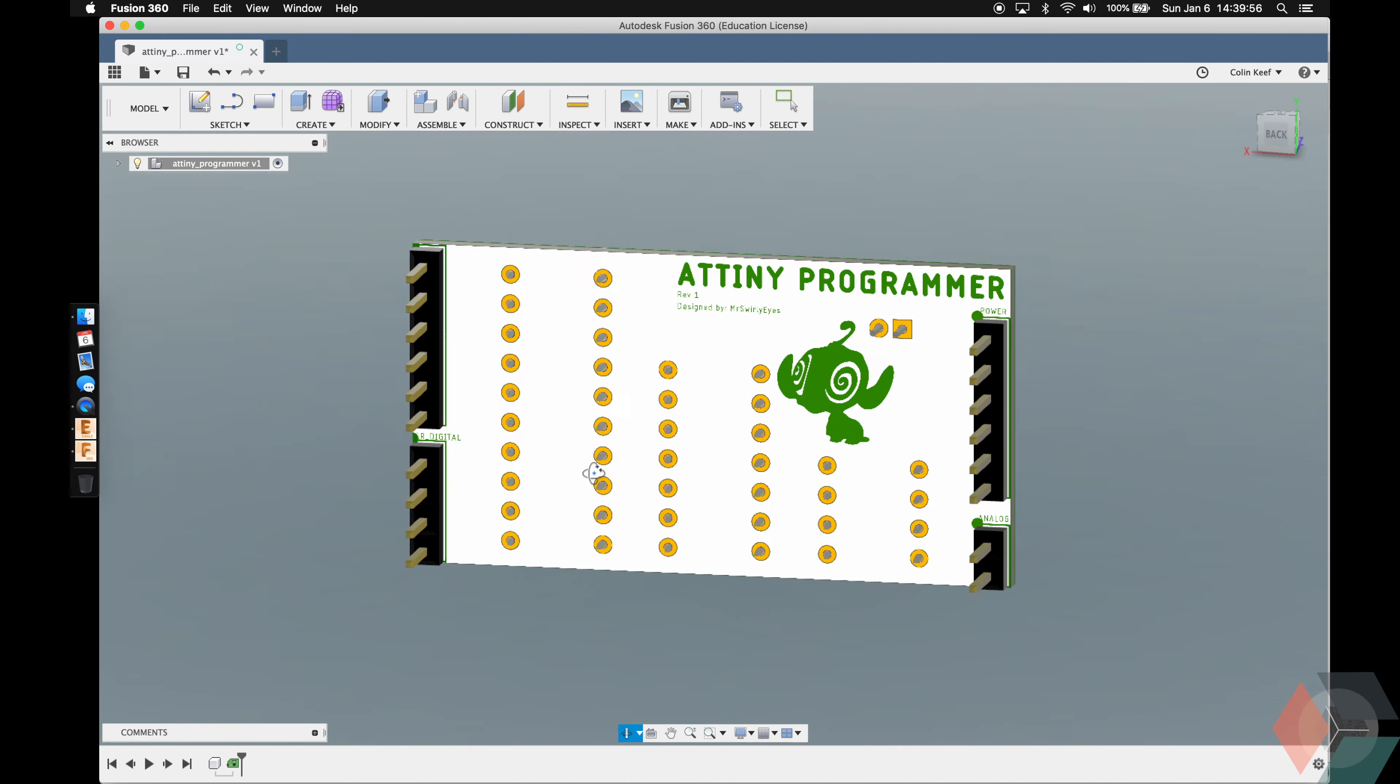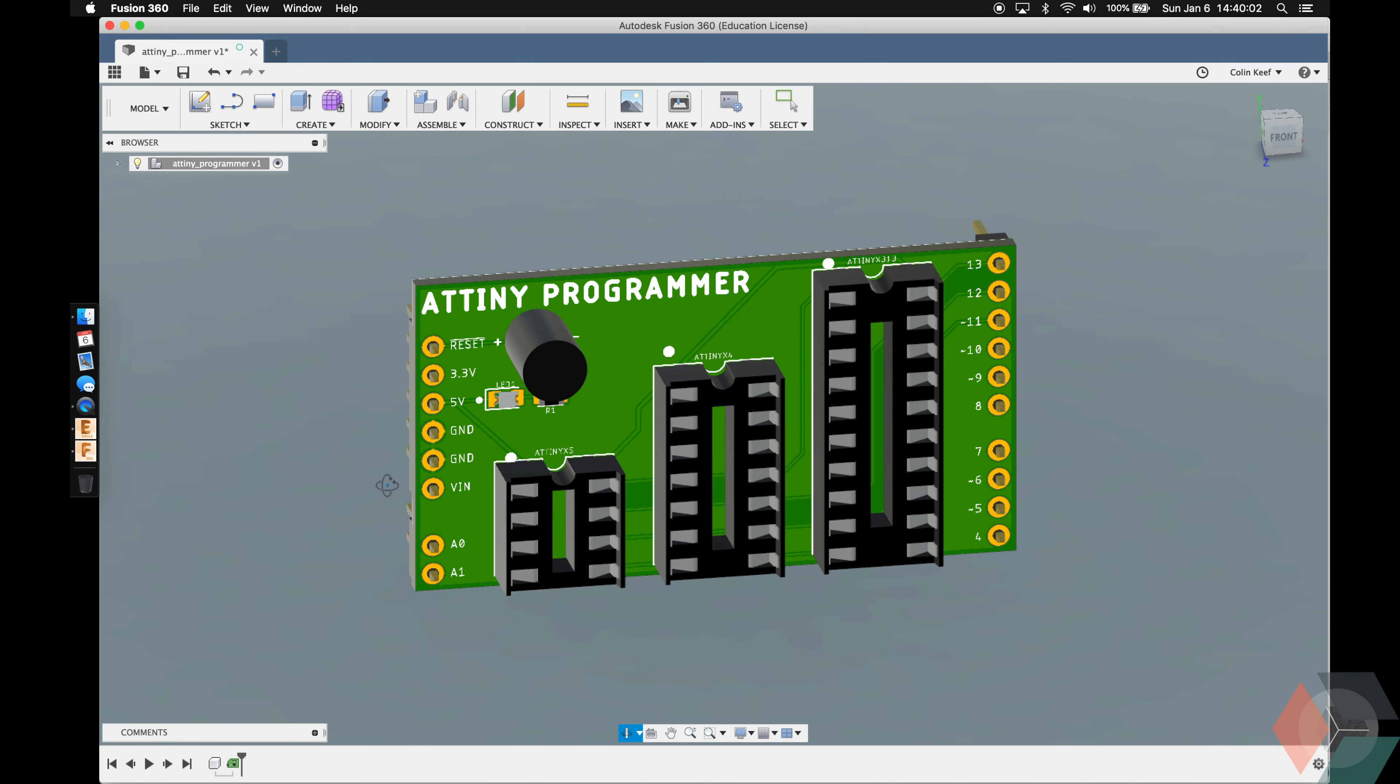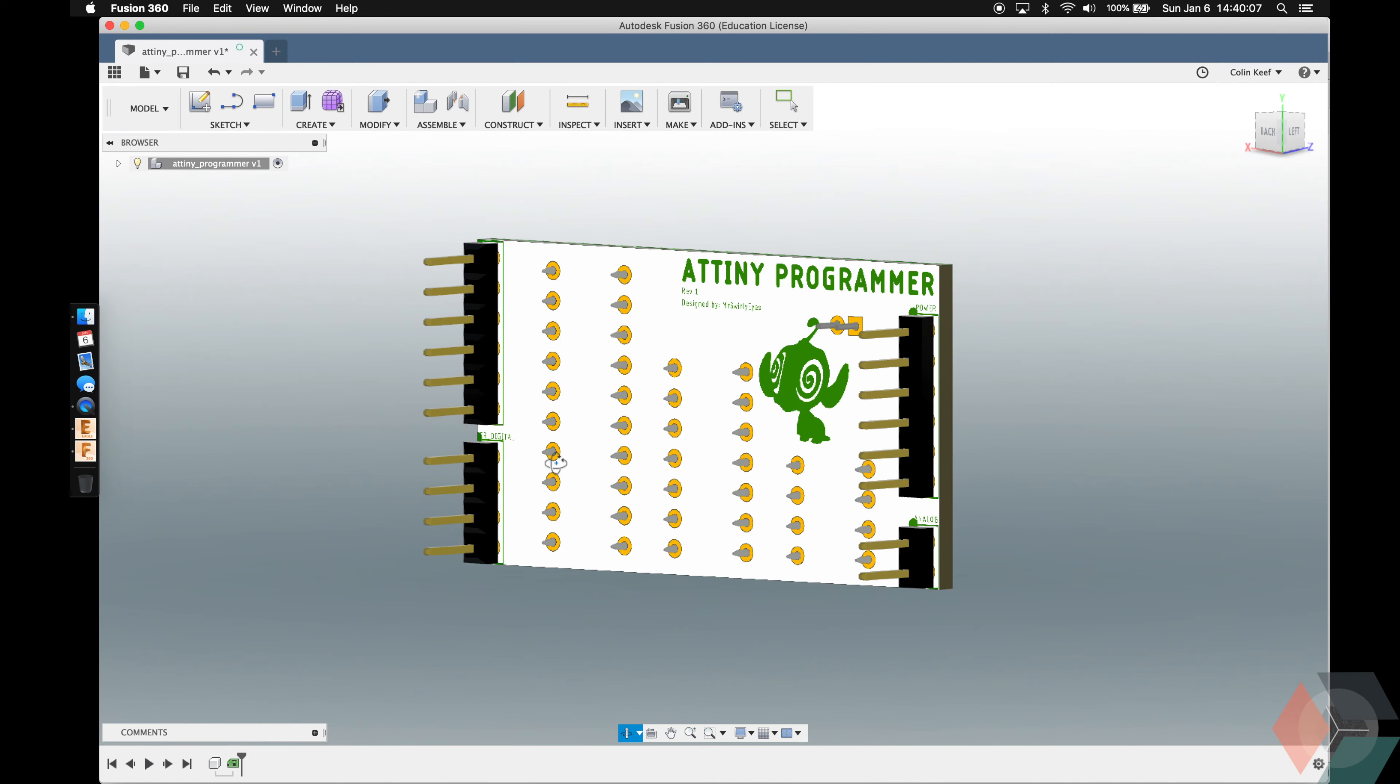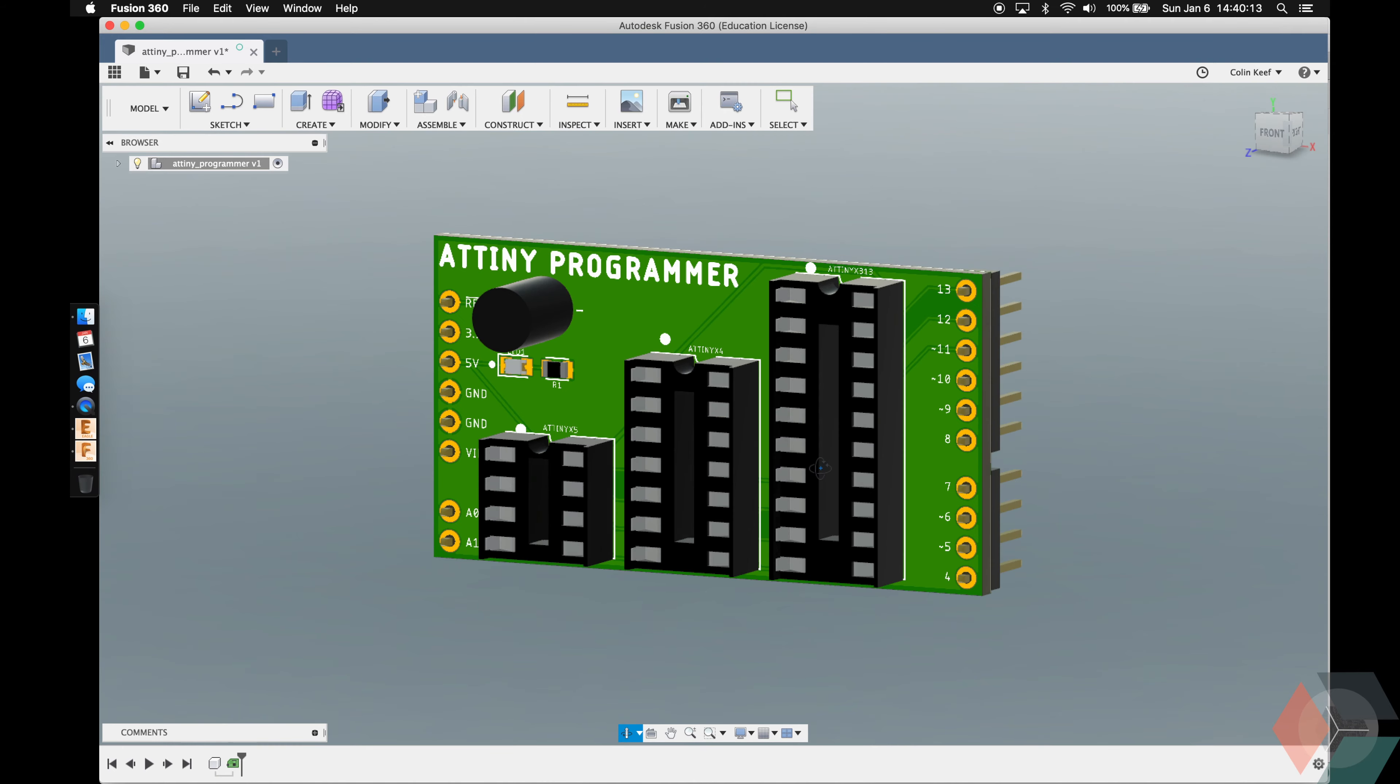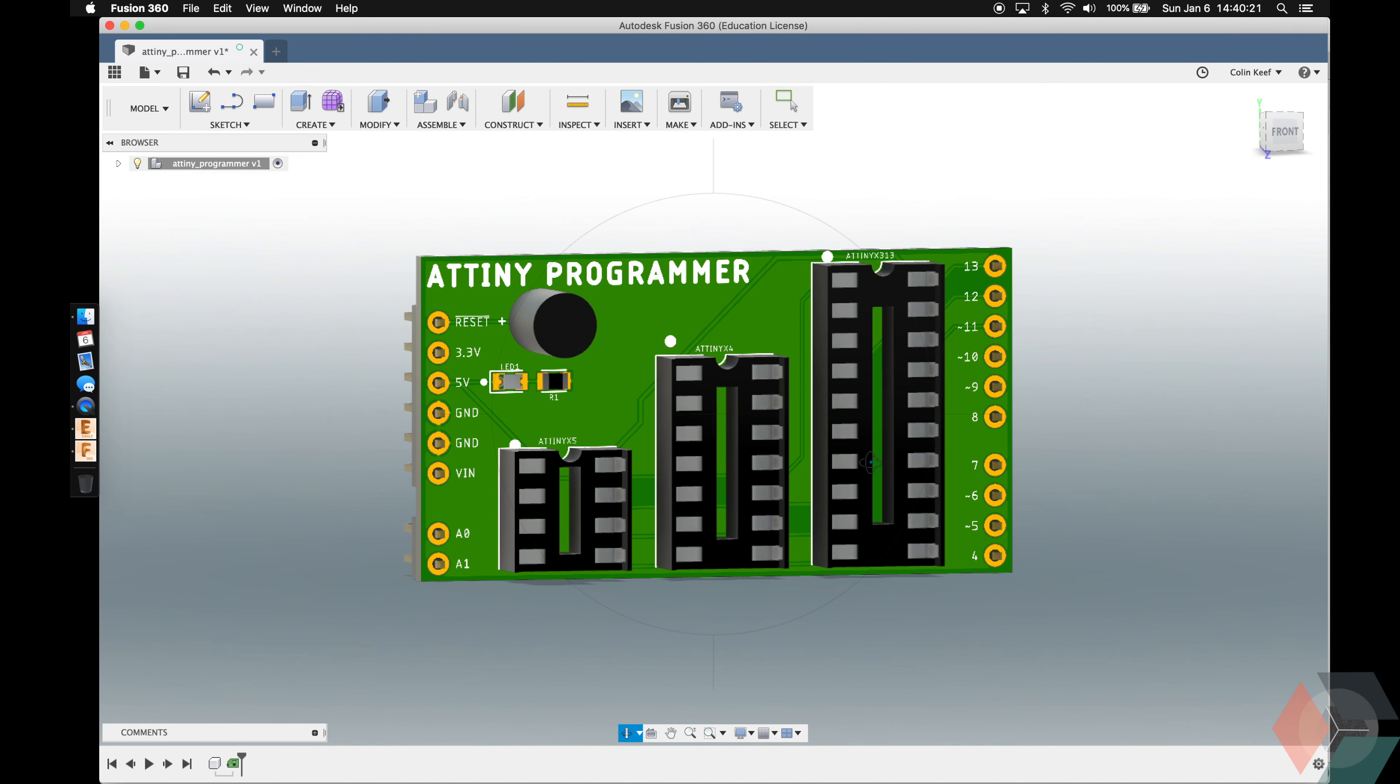So hopefully you guys think this is legit. This is what our ATtiny programmer should look like in 3D. And if we had another Fusion project where we had an Arduino Uno model, then we could actually probably plug this into the actual Arduino Uno and see that it should fit pretty much perfectly.